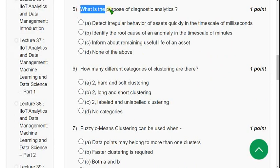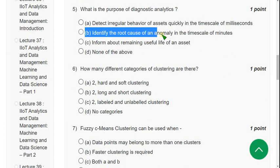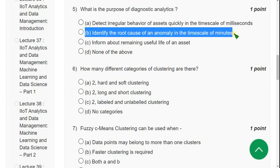Question 5: What is the purpose of diagnostic analytics? The answer is option B — Identify the root cause of an anomaly.